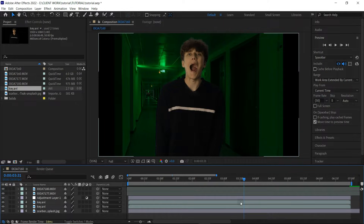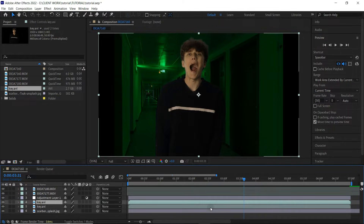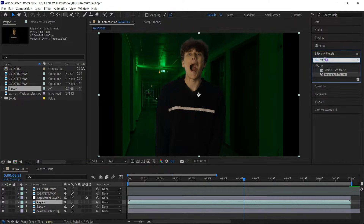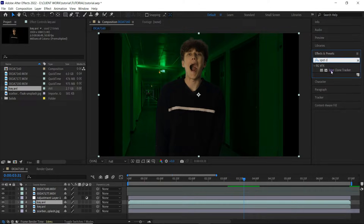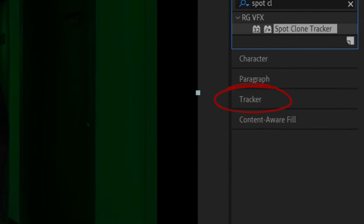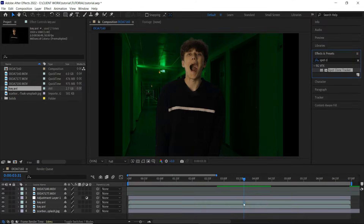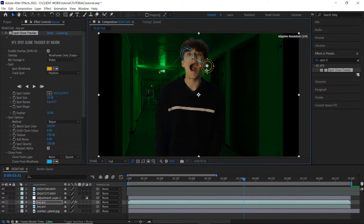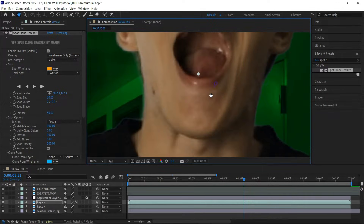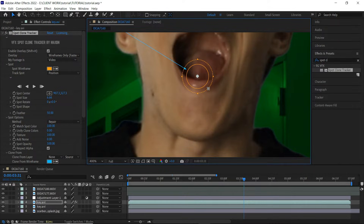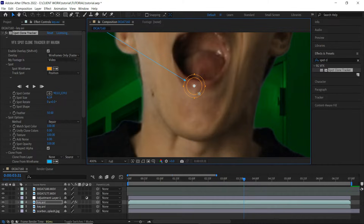Next I will track my footage. I'm using the Spot Clone Tracker from Red Giant to track the clip — it's an amazing plugin I've been using for a long time and I highly recommend getting it. If you don't have it, don't worry — there is a built-in tracker in After Effects that does pretty much the same thing, so you can use that and follow the next steps.